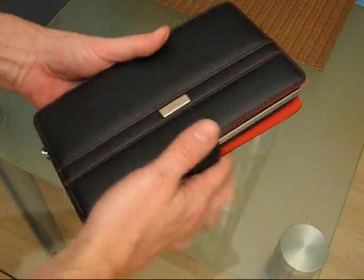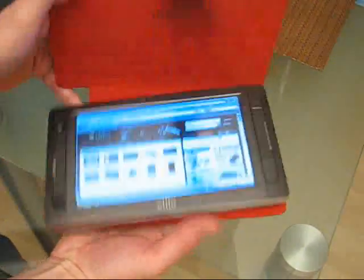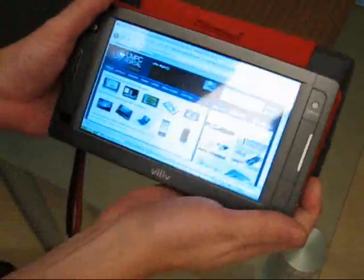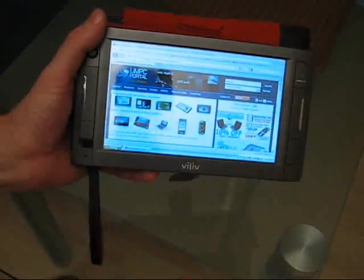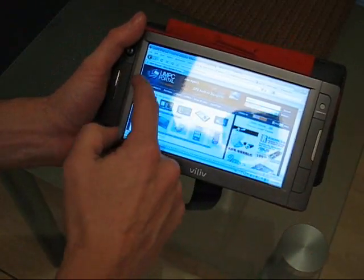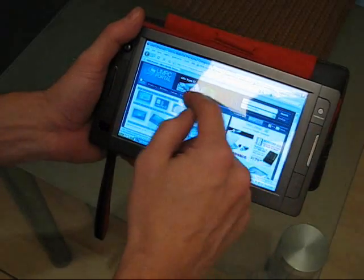The X70 is actually quite a nice form factor for running the Kindle software on. It's pretty light, got a nice case. So what I'm going to do is go from scratch here.